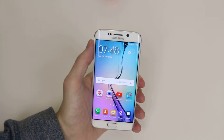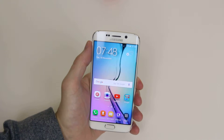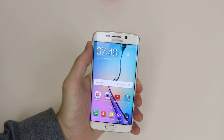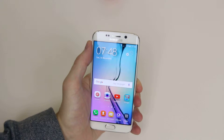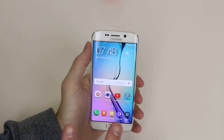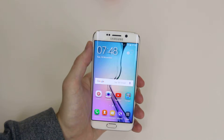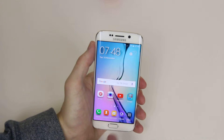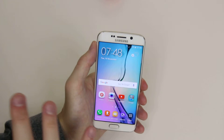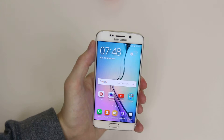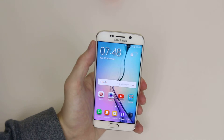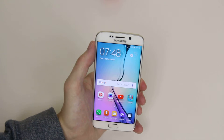In this tutorial I will show you how to adjust the screen timeout on the Samsung Galaxy S6 and the S6 Edge. Basically what happens with the screen timeout is after a certain period of inactivity the screen will then shut off, which will in turn save you some battery life.